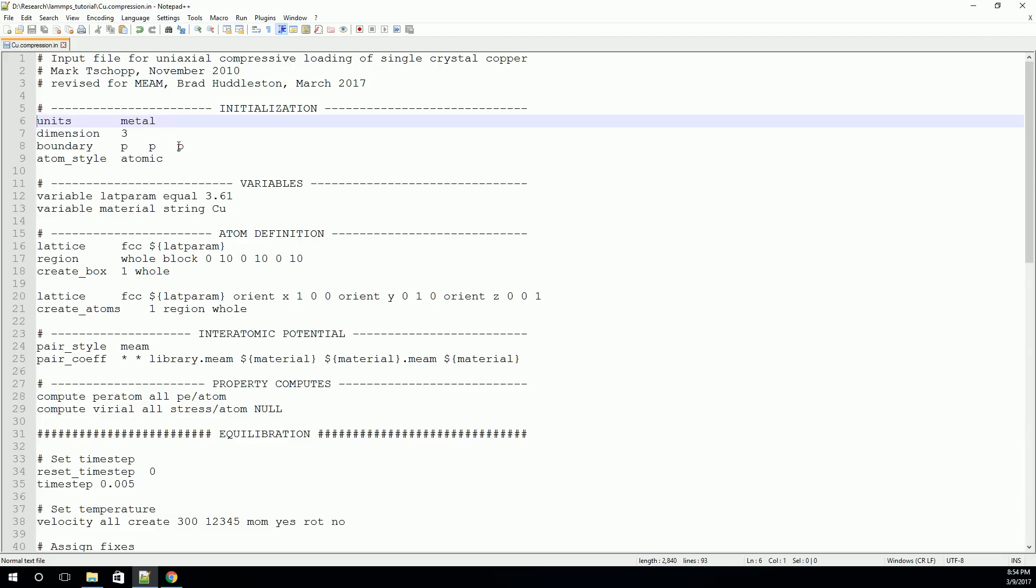This first command is a units command. We need to tell LAMMPS what kind of units we're going to run in. Metal is pretty common for a lot of material science applications, and it's one that we have to use for MEAM. The dimensions, we typically want to work in three dimensions. That's pretty standard.